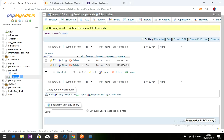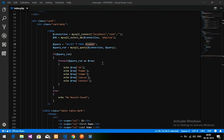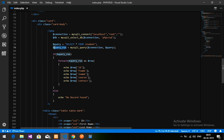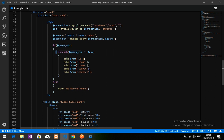The student table has fields: id, f_name, l_name, course, and contact — exact spelling. I call mysqli_query with the connection to fetch the data. If the query runs correctly, an if statement will display the data using a foreach loop. If there's no data, it will show 'no record found'.